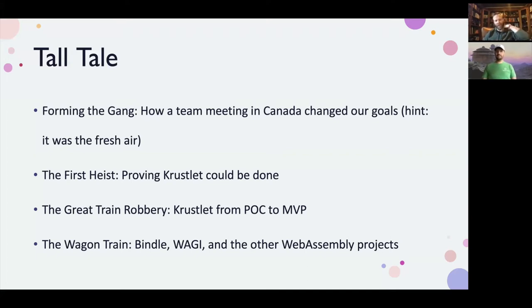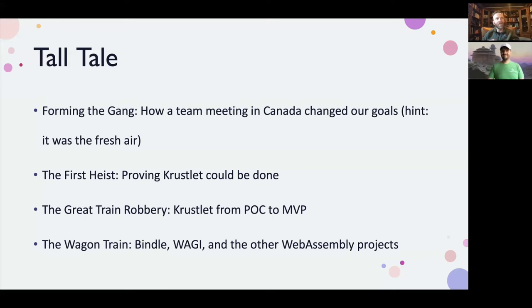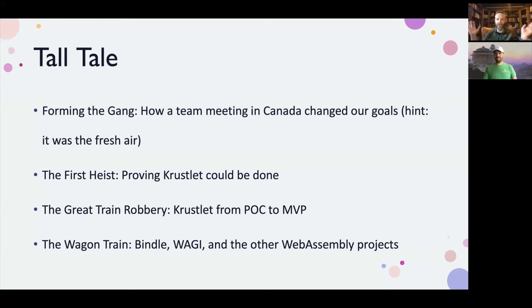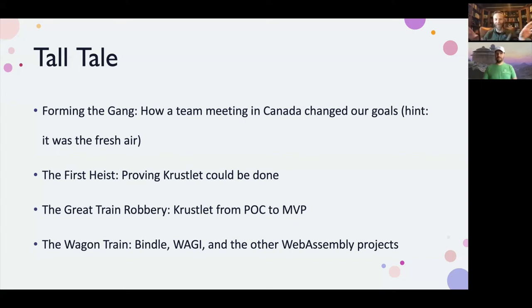The first idea was to try building a Kubernetes Kubelet that could execute WebAssembly. We wrote this in Rust and named it Crustlet — Kubelet plus Rust seemed funny to us. It turned out not to be too hard to write a small amount of code that could connect to a Kubernetes cluster, advertise itself as a Kubernetes node, and instead of pulling containers, pull WebAssembly modules and execute those. This was sort of our first heist, and we were pretty proud. We got enough done to show off to a few people.